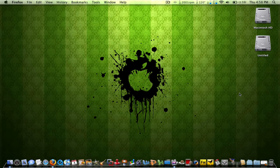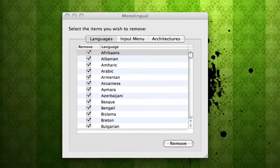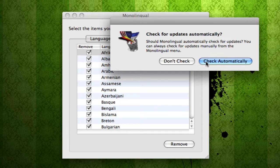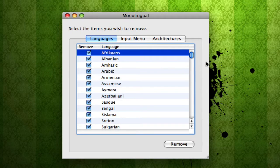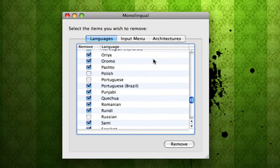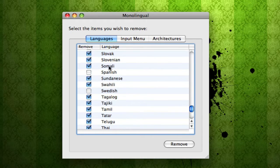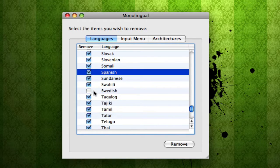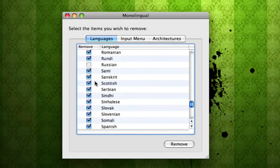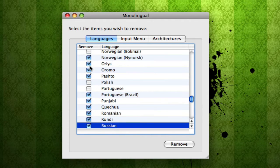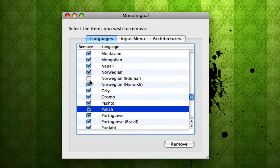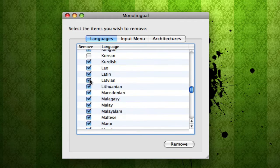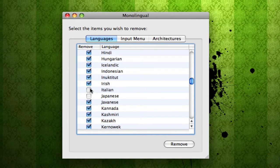So right now I'm going to open up Monolingual. Okay, sure. We're going to check automatically for updates. So what we're going to do now is we're going to delete all the languages that we don't want. We're just going to check them. You could do this every time you install a program. I do it every week after you install a couple programs. So just go through here. Bear with me, guys. I'm just deleting some languages.